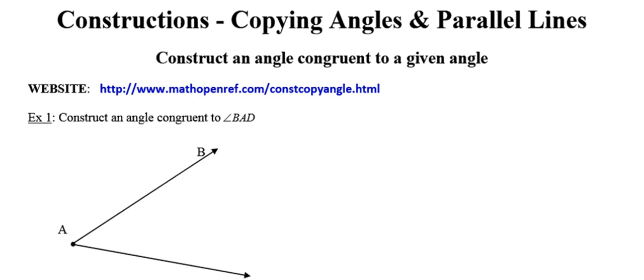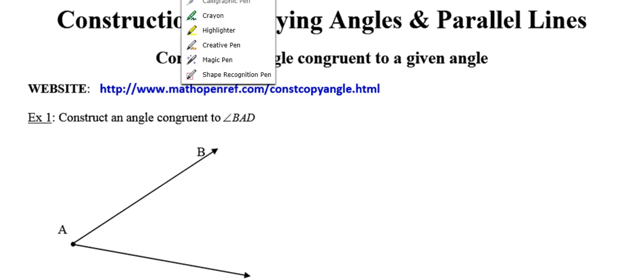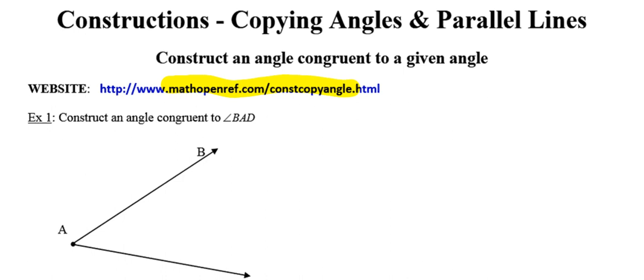The focus of this video will be on two basic constructions: copying angles and constructing parallel lines. These are two of the trickiest constructions in this unit, so find a quiet place where you can focus. Pay close attention, and if necessary, pause, rewind, and replay the video. If you need additional support, visit MathOpenReference, which you can link to through my website.